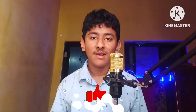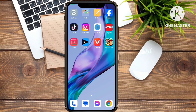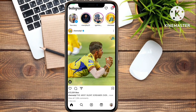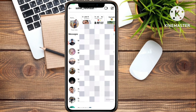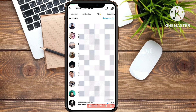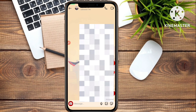So let's start the video. If you want to hide any particular chat in Instagram, simply open your Instagram, then go to your message box. This is my message box — I've blurred it for privacy reasons. Now simply select the chat which you want to hide or remove without deleting the conversation.